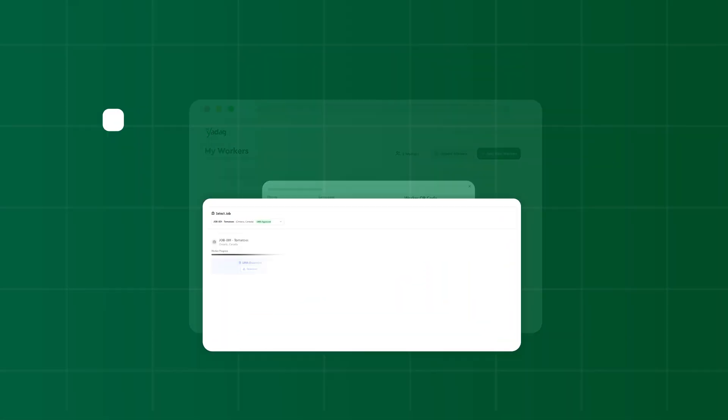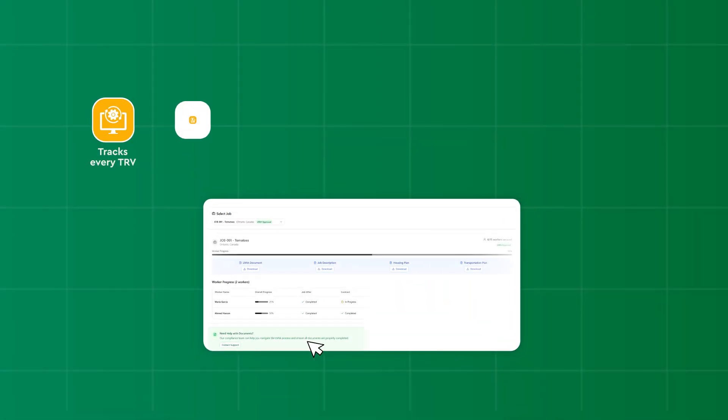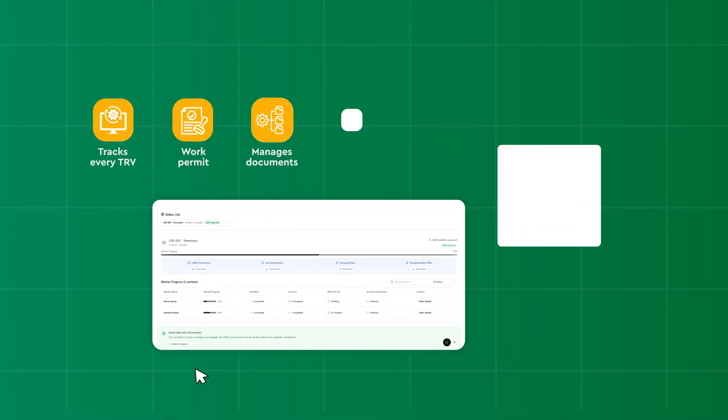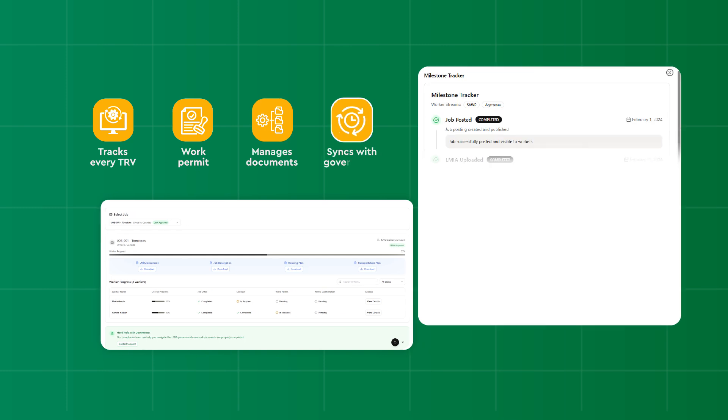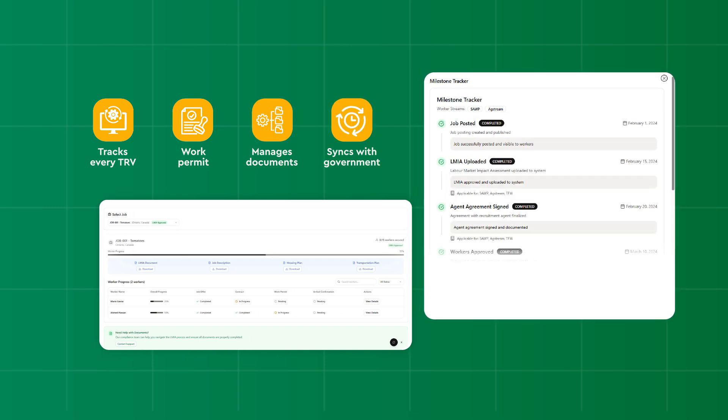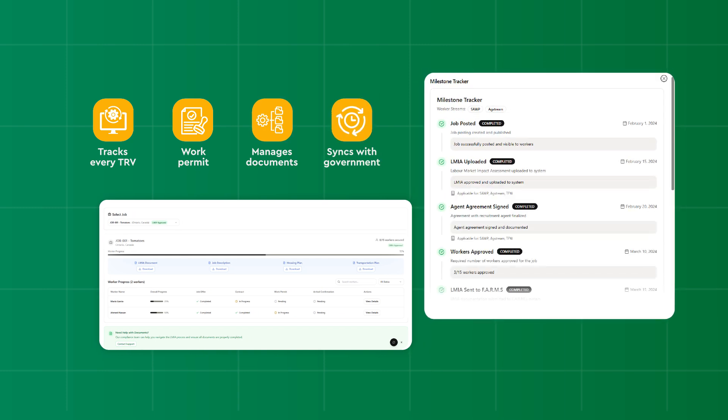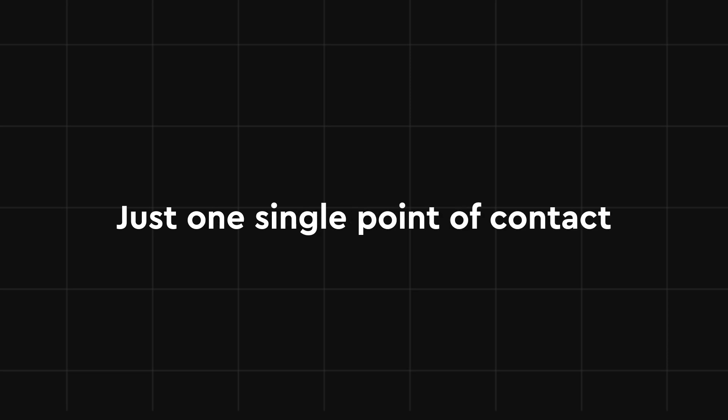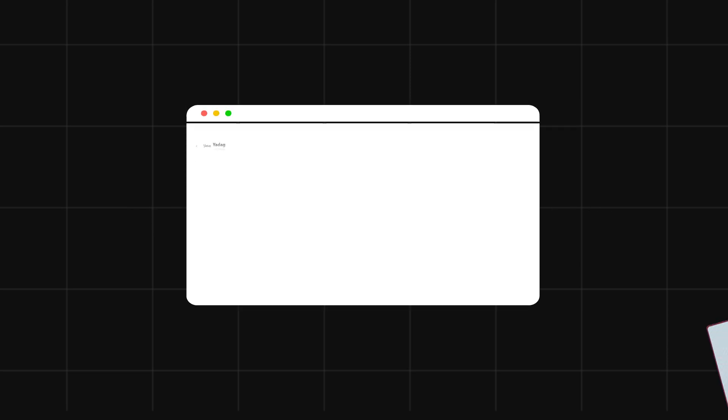Our visa engine tracks every TRV and work permit, manages documents, and syncs with government systems in real time. No missed deadlines, no missed renewals, just one single point of contact.